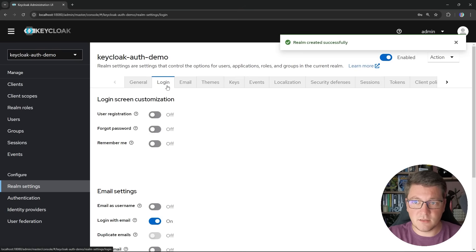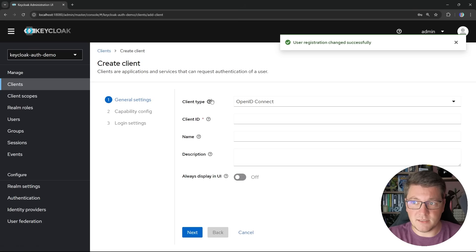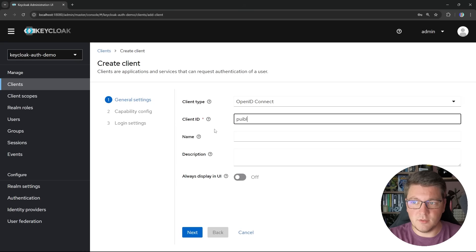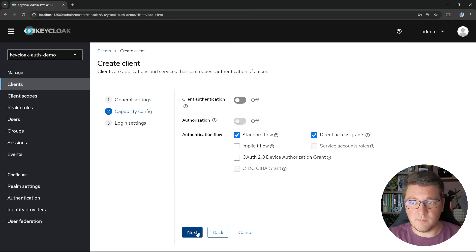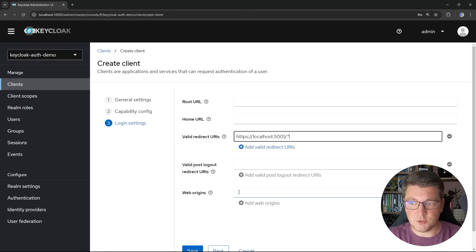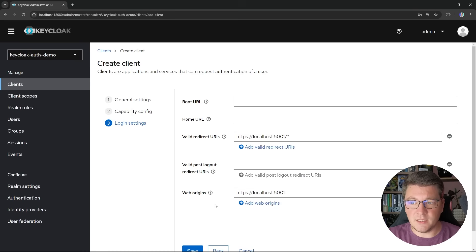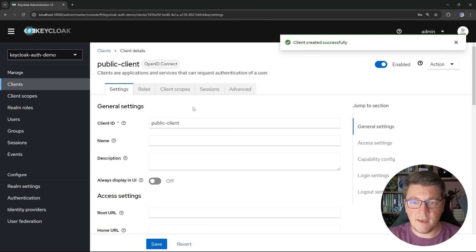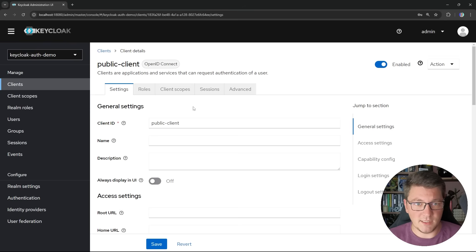Then I'm going to head into realm settings, go to the login tab, and enable user registration. I'm also going to create my client — let's click Create Client. I'm going to choose OpenID Connect. The client ID is going to be public-client. I'm also going to enable the implicit flow next to the standard and direct access grants. I'll set up the redirect URIs to point to localhost 5001 where my API project is going to be running, and set the same value in the web origins. Let's click Save — this is my public client, and this takes care of the setup I need inside of Keycloak.